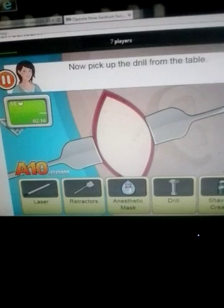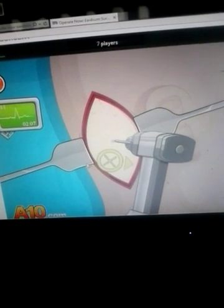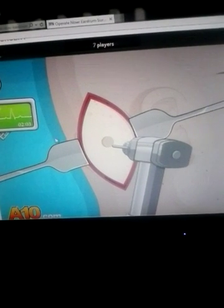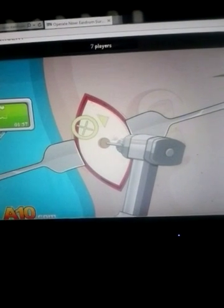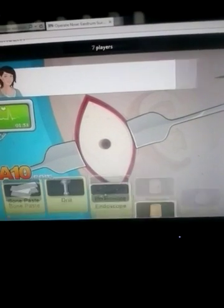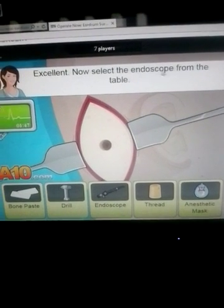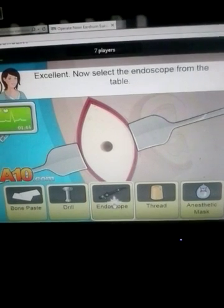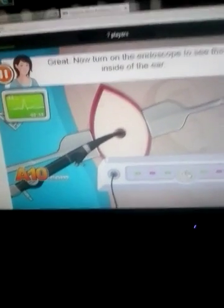Now pick up the drill from the table. Now select the endoscope from the table. Insert it through — great. Now turn the endoscope to see the inside of the ear, turn it on.